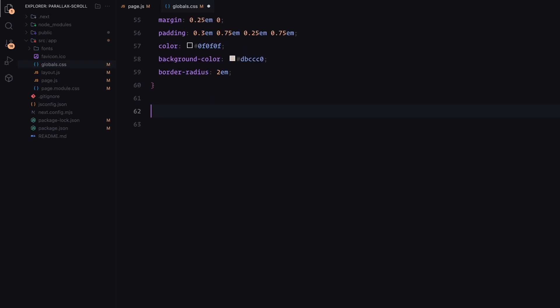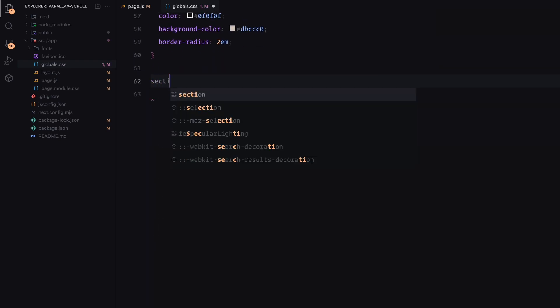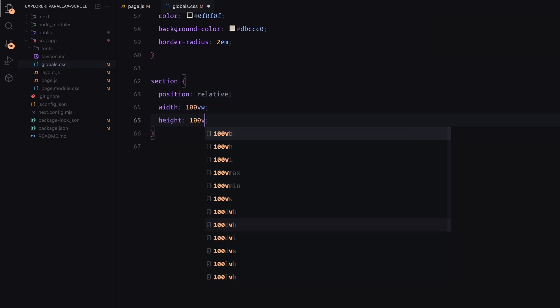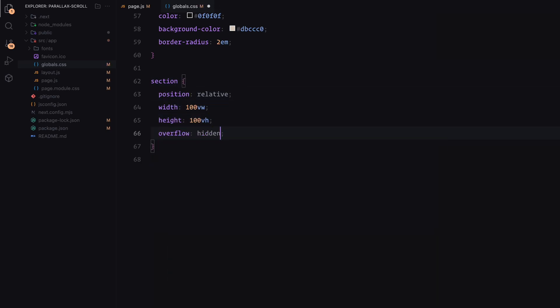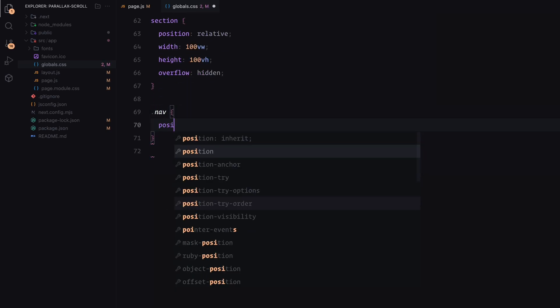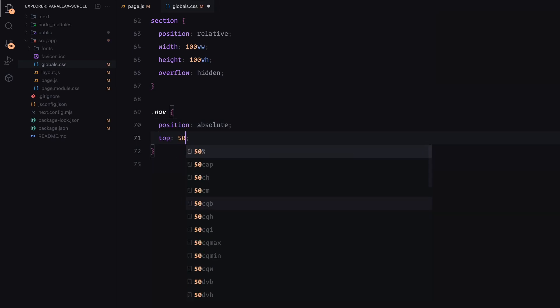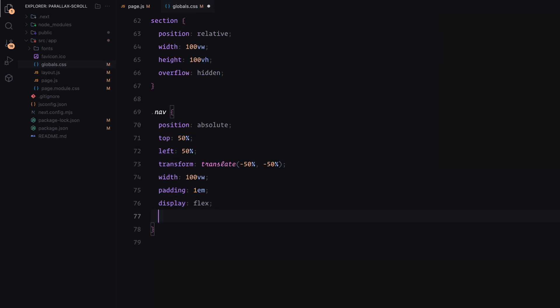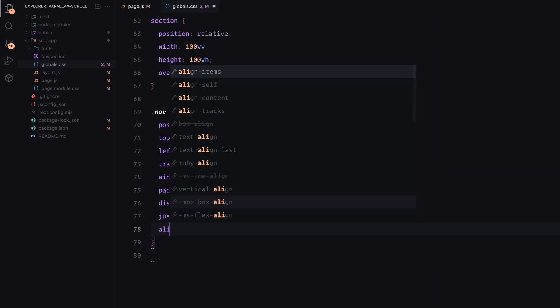Each section takes up the full viewport width and height and is set to relative positioning to act as a container for its content. The navigation bar is centered using absolute positioning and styled as a flex container to evenly space out the navigation items.